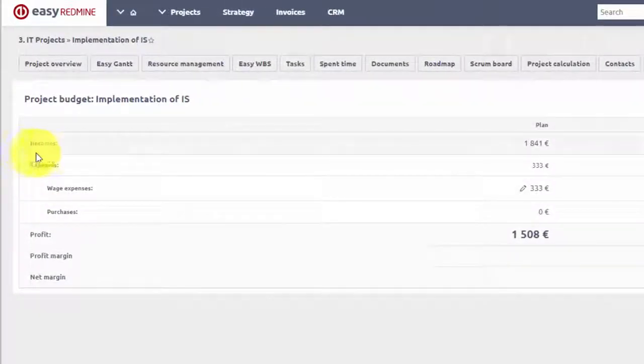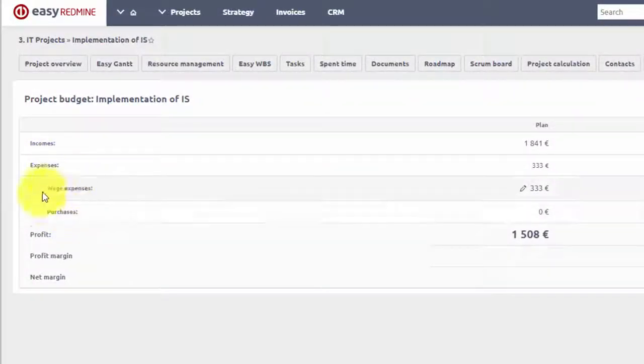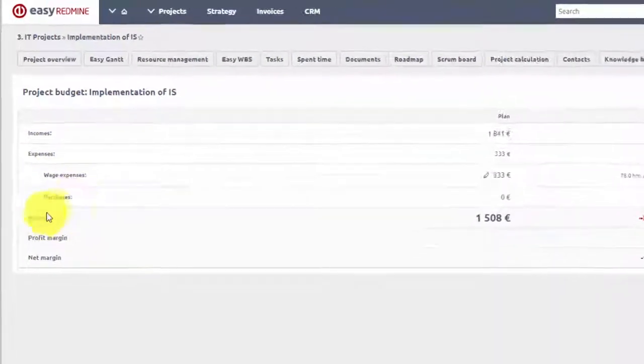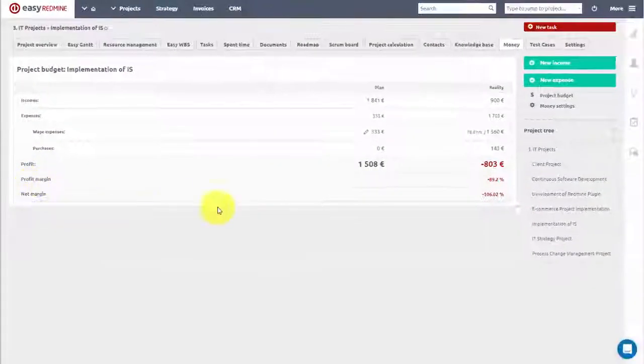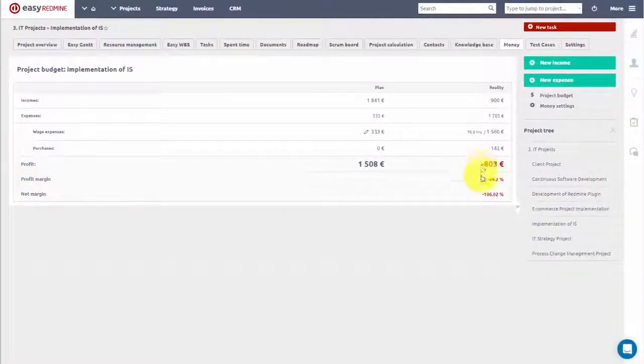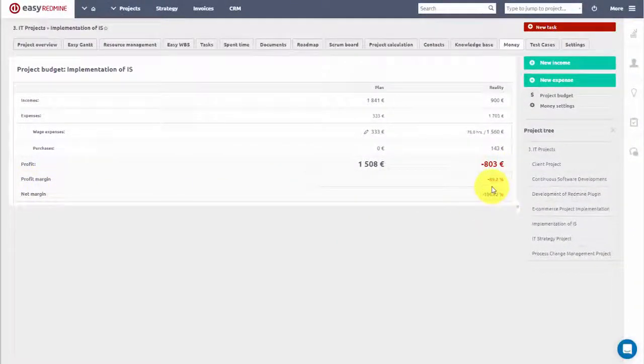Both planned and real expenses, which are split into purchases and wage expenses, as well as overall profit, profit margin and net margin.